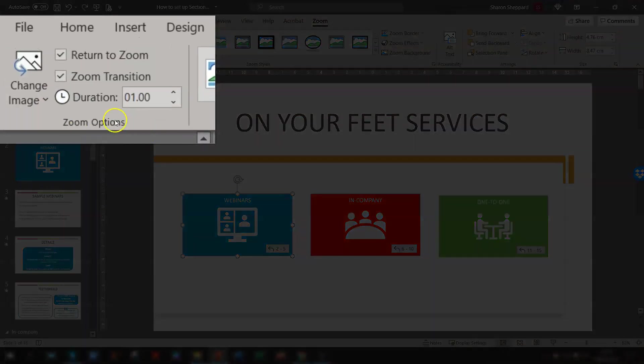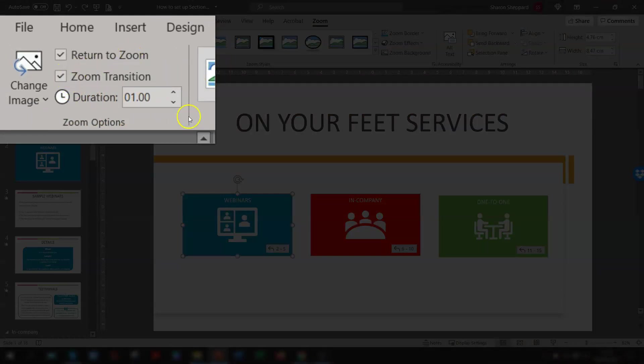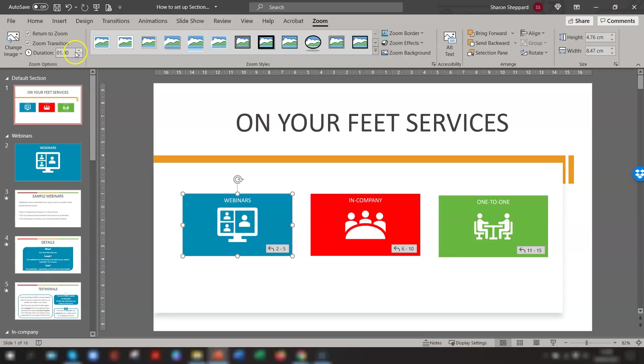The Zoom Options section here also gives you the chance to remove the Zoom transition if you want to. And you can also change the length of the transition as well by clicking the up and down arrows here. These are in seconds.